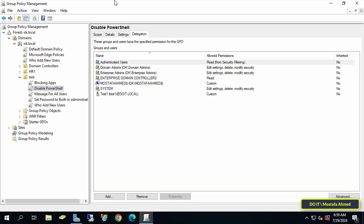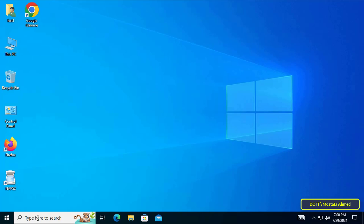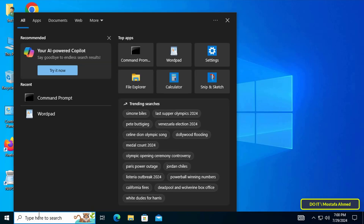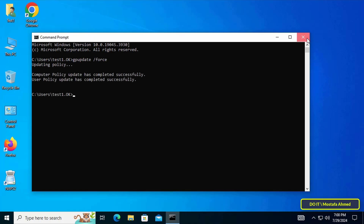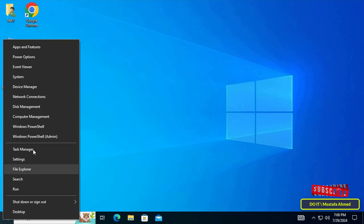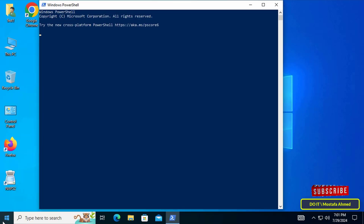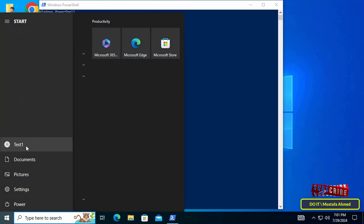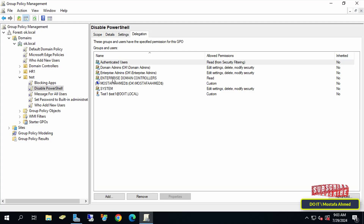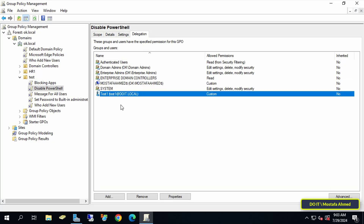Now we will check the applied settings. Open the client computer and update the group policy by entering the command responsible for updating the group policy, or you can restart the computer — choose what is best for you. After that, open the PowerShell window, and this computer has already been excluded from applying the Group Policy Object. With these steps you can exclude a specific user or computer from applying the Group Policy Object.